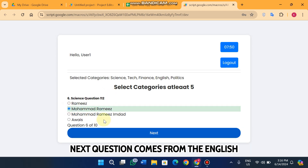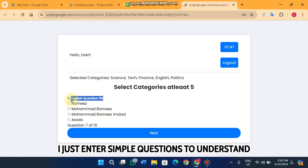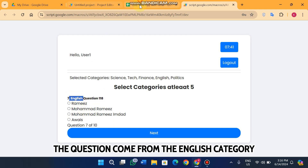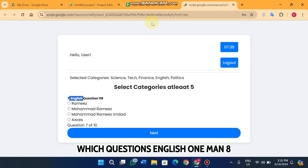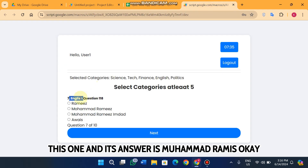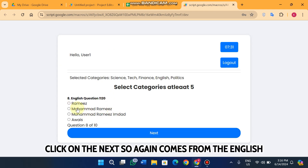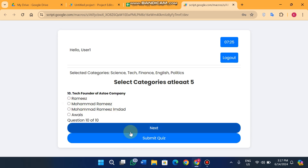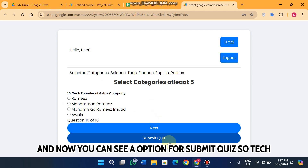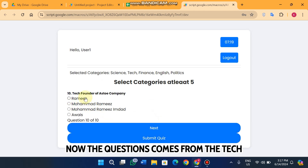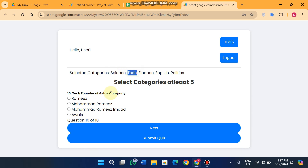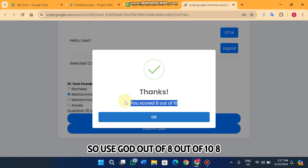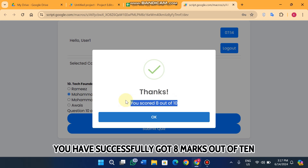The next question comes from science, then from English — English question 118, with answer 'Muhammad Ramis.' I entered sample questions just to demonstrate where each question comes from. Then finance, then tech. I enter an answer and click 'Submit Quiz.' You scored 8 out of 10 — you have successfully got eight marks out of ten.